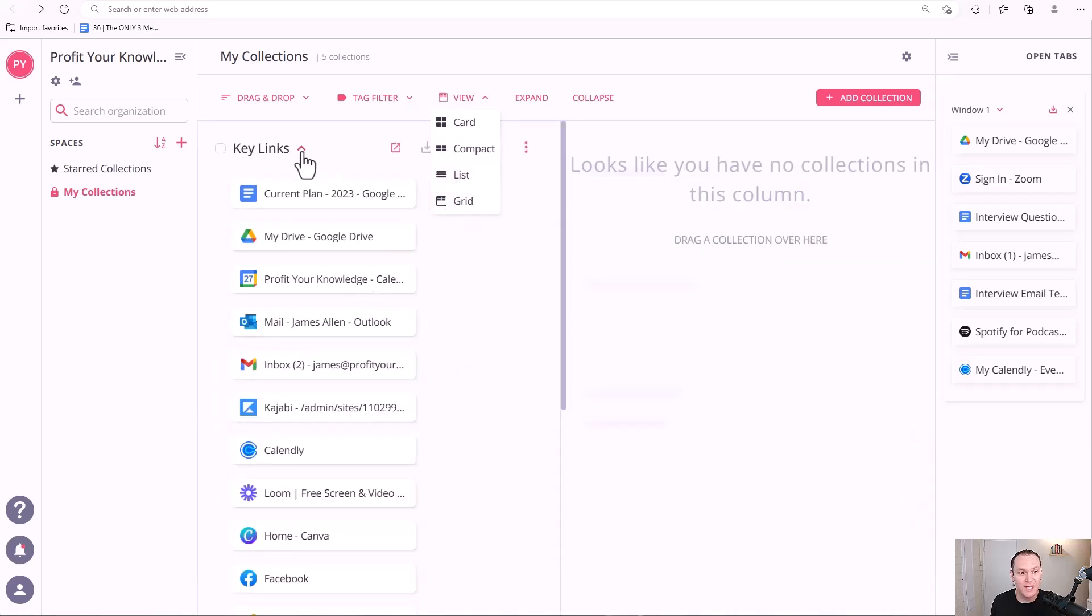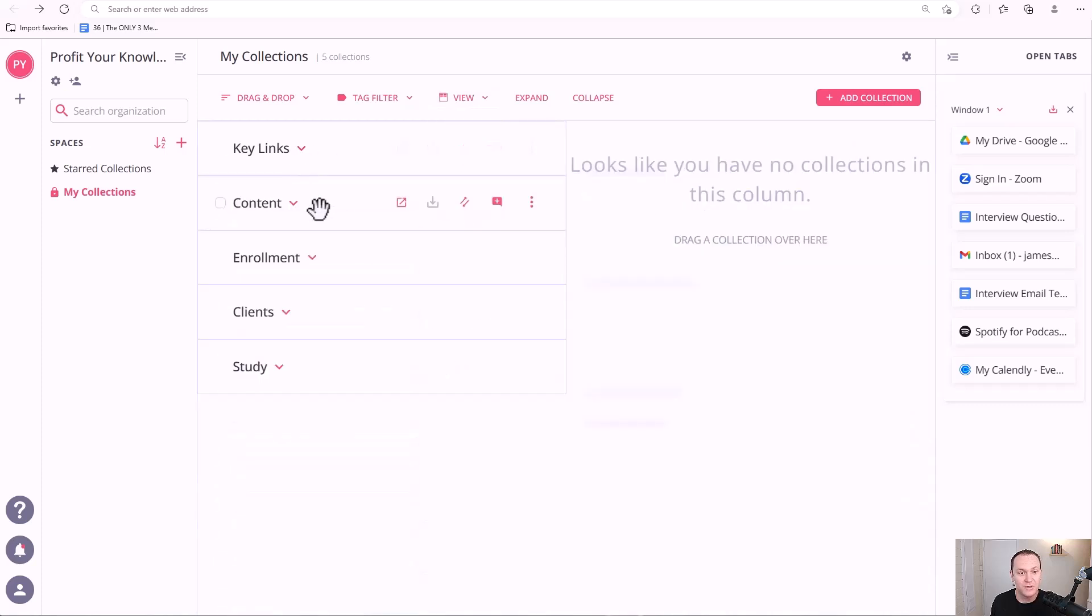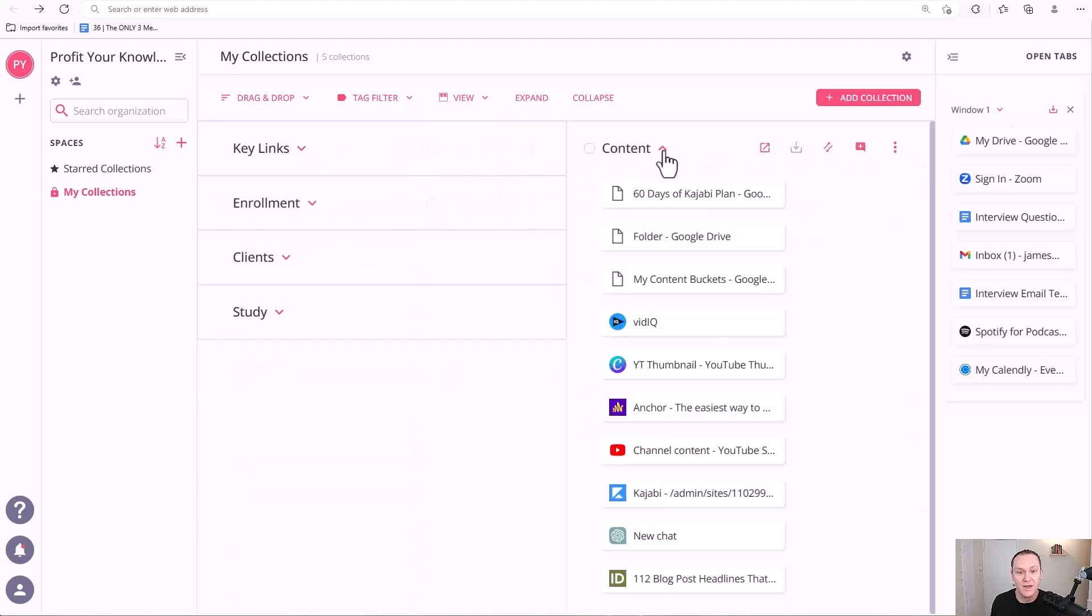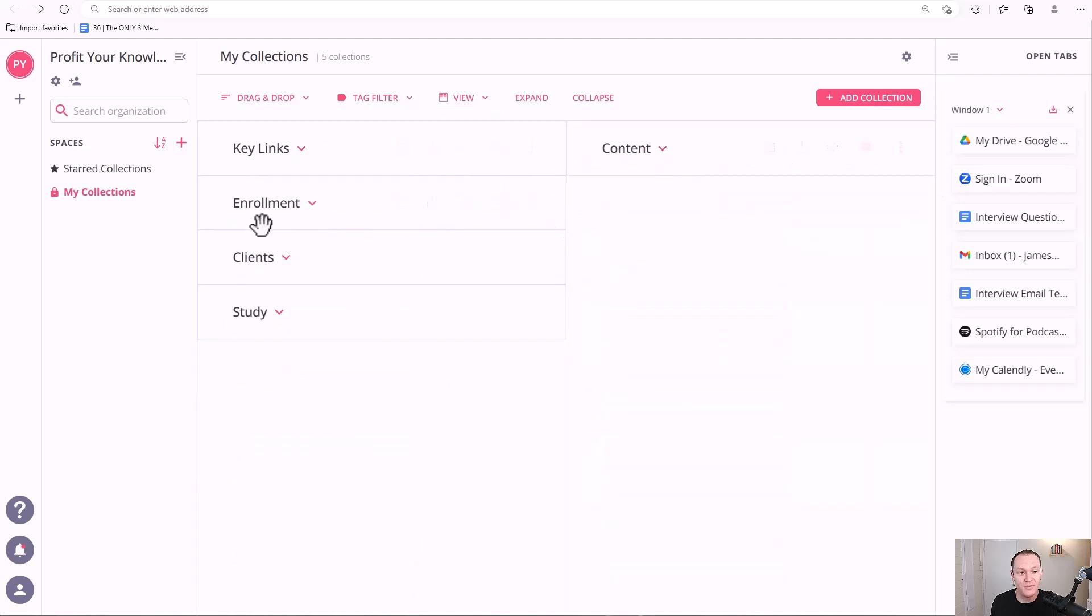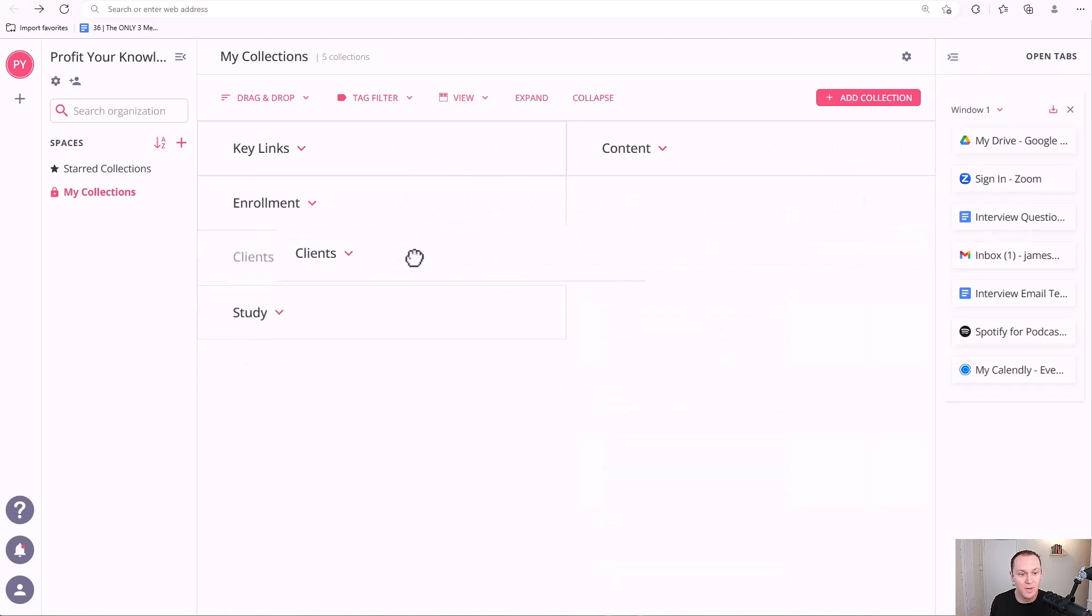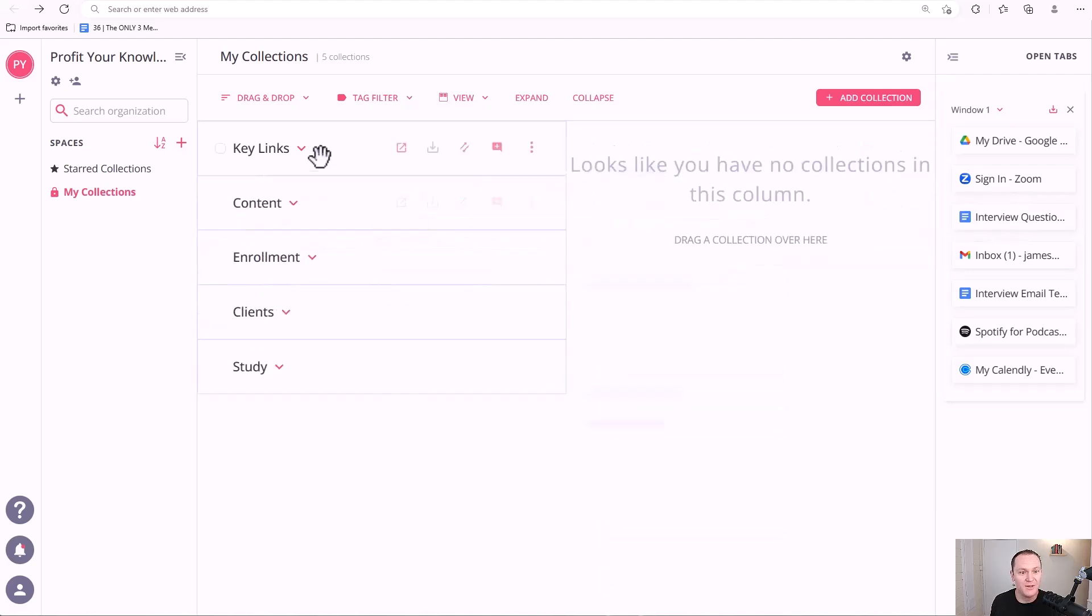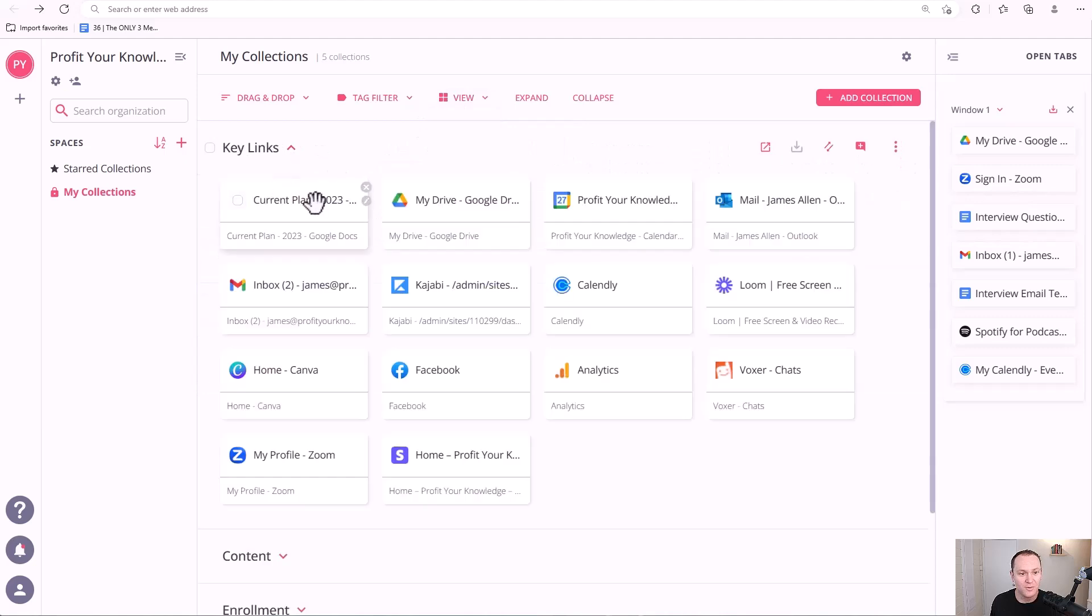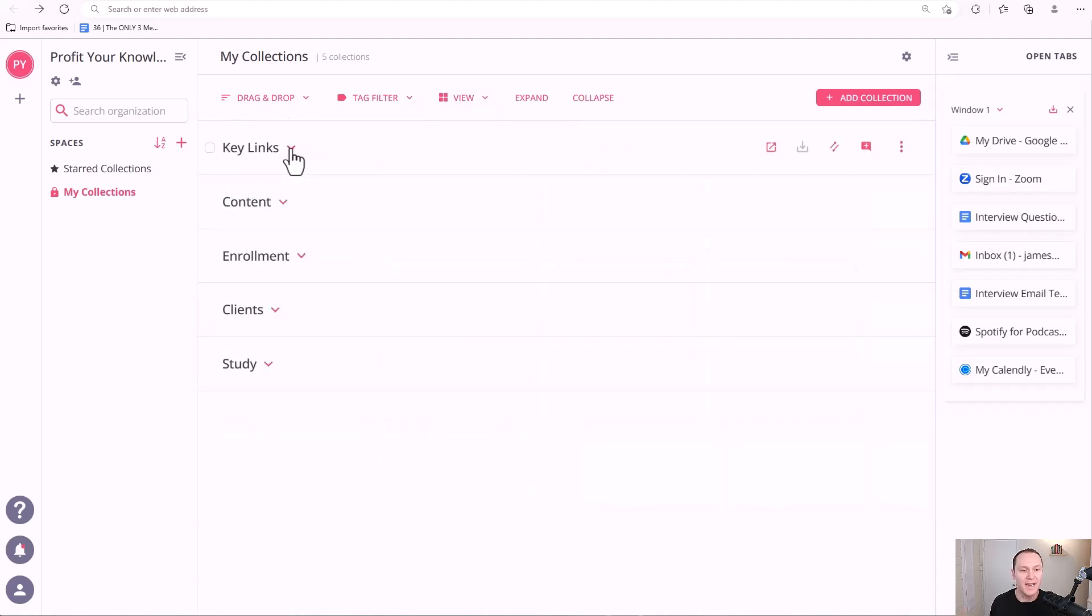If you want to have another collection over here so I can move like content here and then open it. If you wanted to have them all next to each other, you know, clients, whatever, but the way that I'm used to it and the way that I like it is where I do card because they're a bit bigger of a button for me. That's just how I like it.